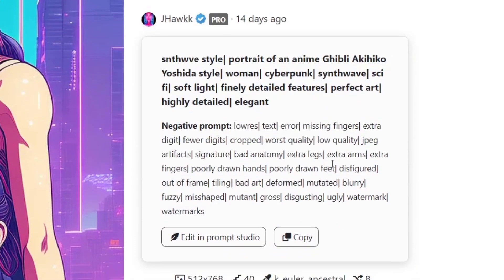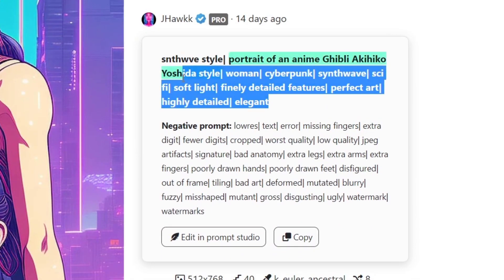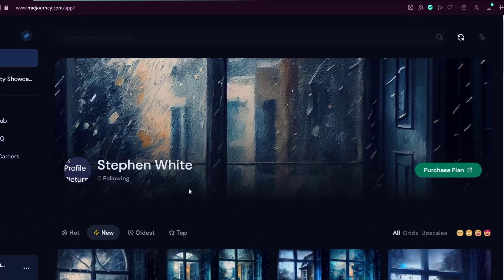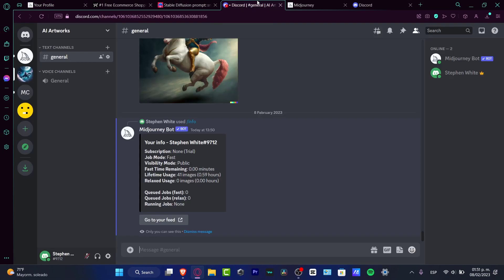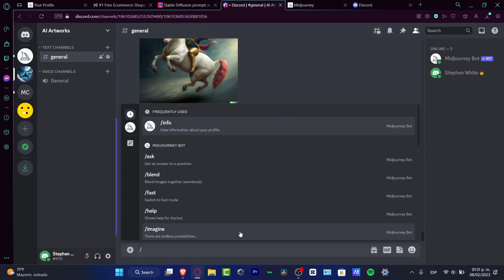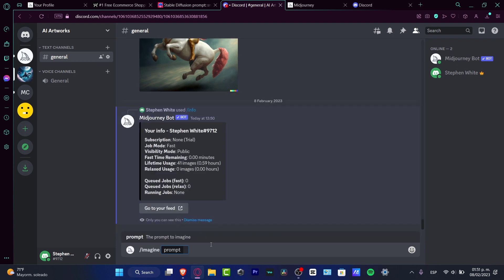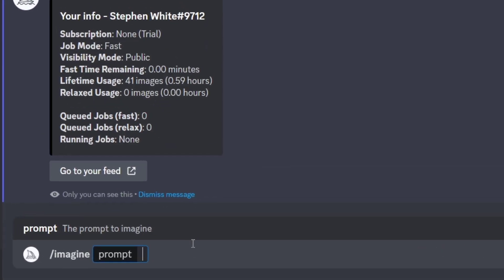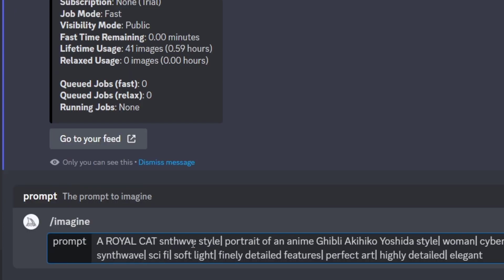So what you want to do is copy this information. You want to go back into your Midjourney, and once you are here in your Midjourney, you type your forward slash, you type your imagine, and here in the prompt, you want to type the description of what you want. Let's say for example, a royal cat once again, and just paste the prompt you find into the PromptHero.